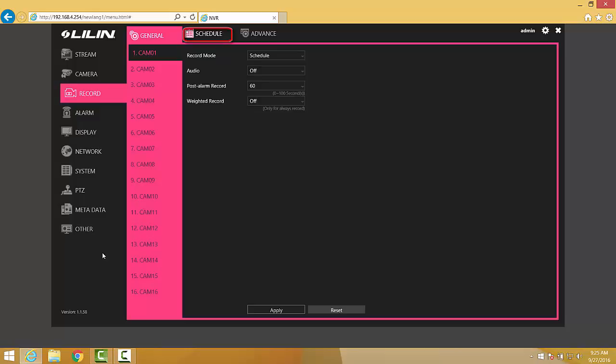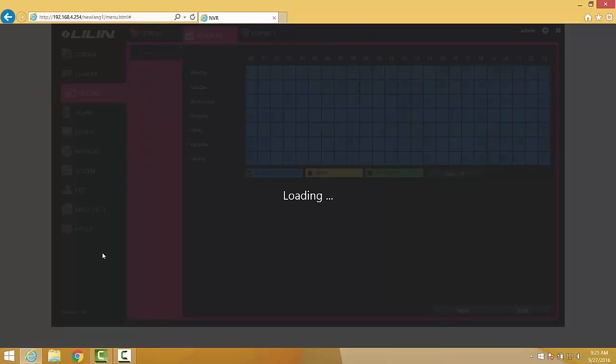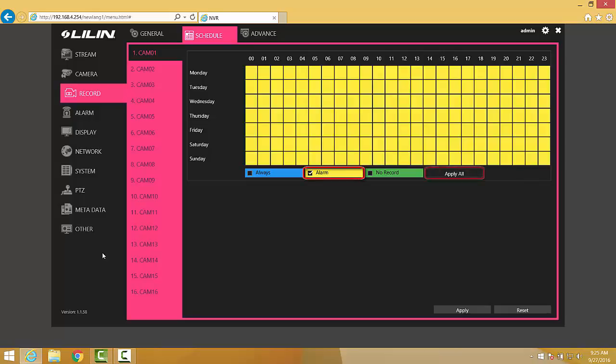This is where we can tell the camera when to record in 24-hour mode versus when to record only when alarms have been detected. Simply check the Alarm box and then click the Apply All button in order for the entire schedule to be set to record only when motion events have been detected by the cameras.